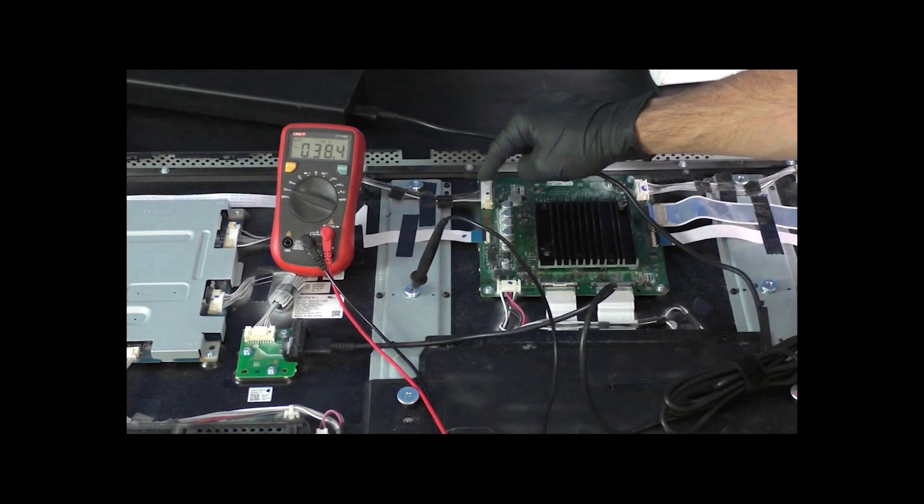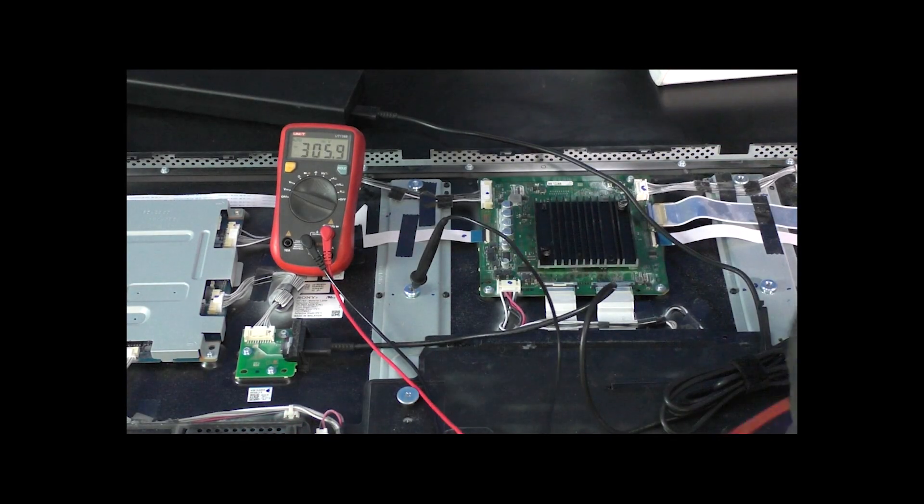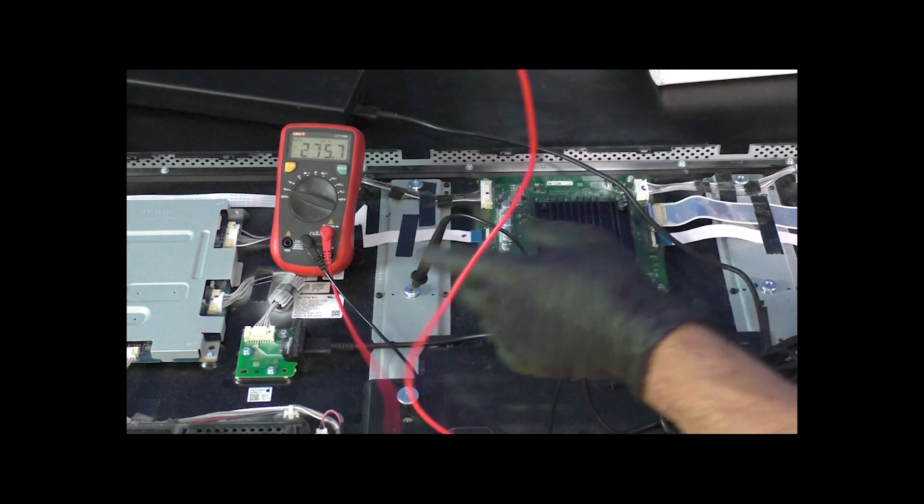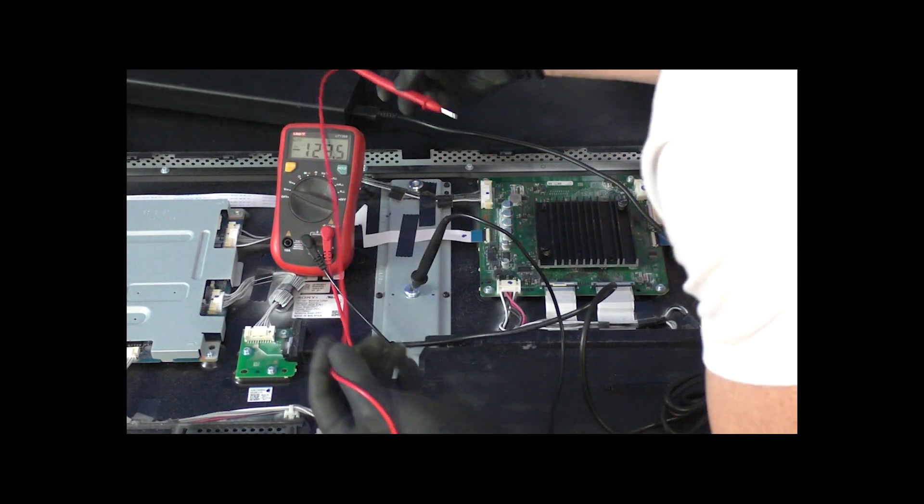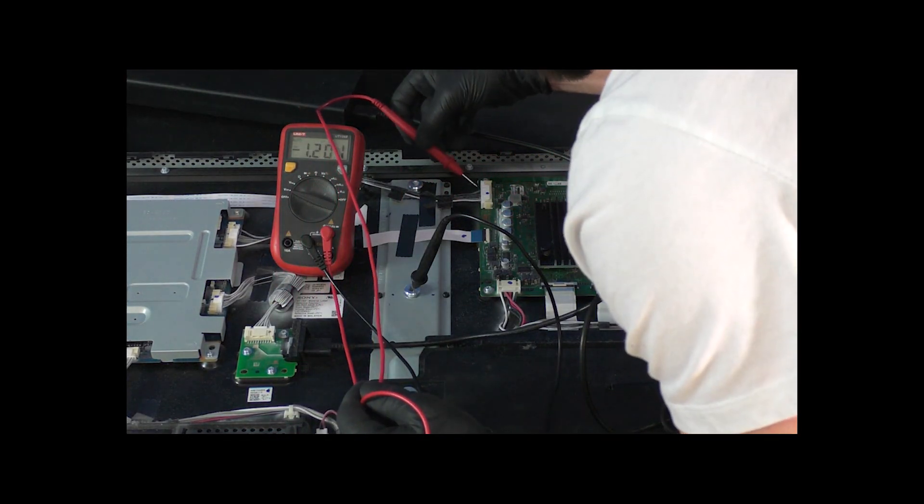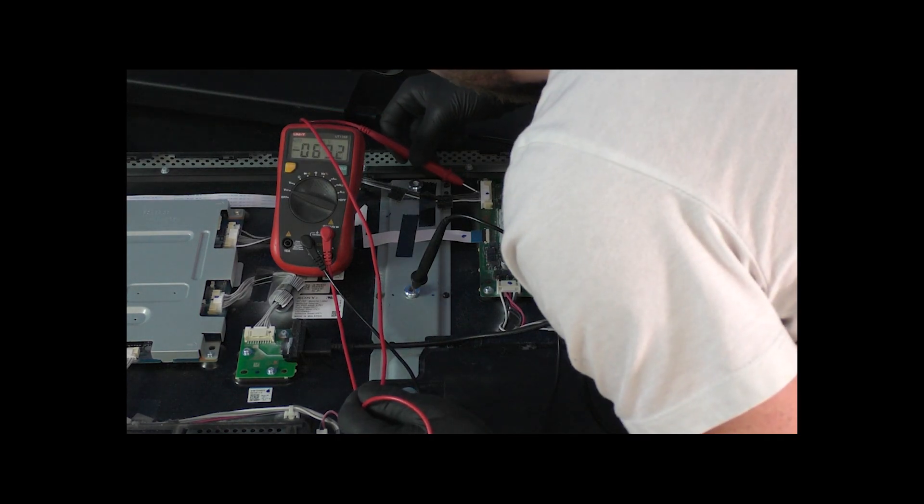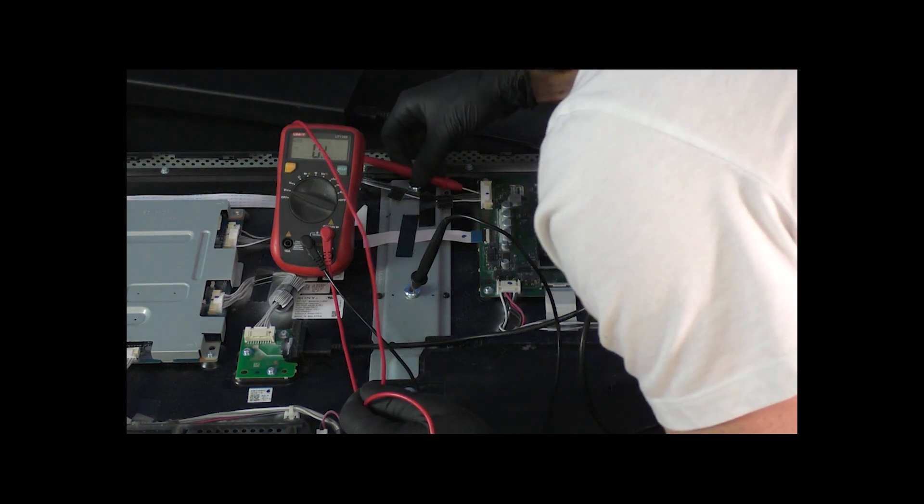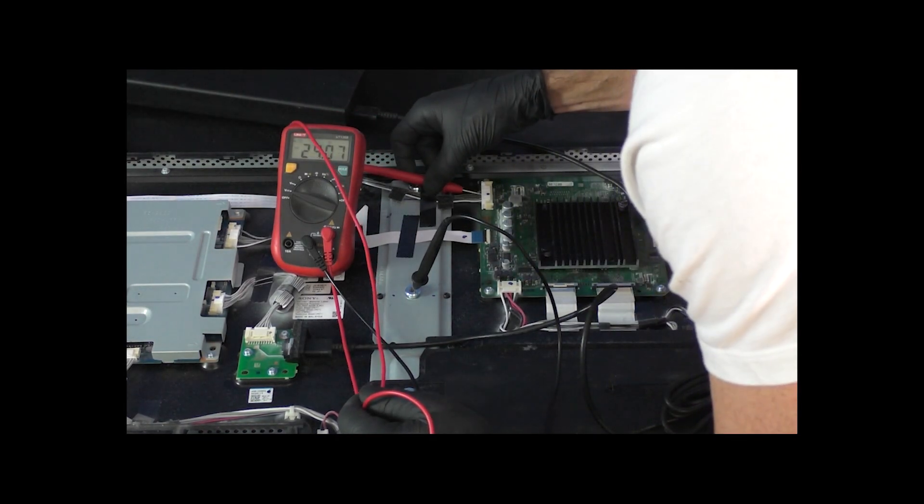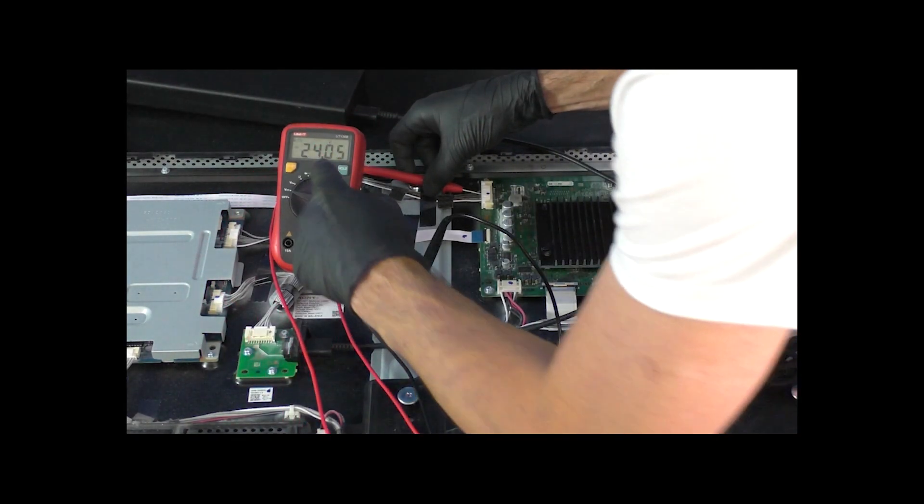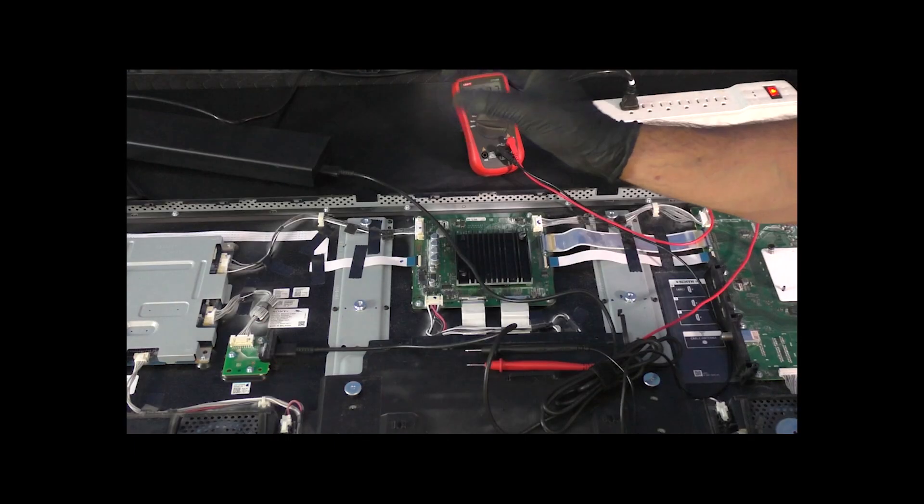Next we want to make sure we have that 24 volts at our DPS board as well. Now on the top row over here, we want to go to the second wire from the top and that also has 24 volts. That's good.